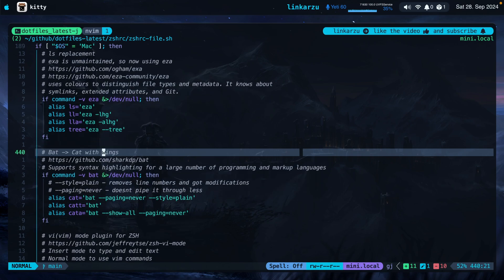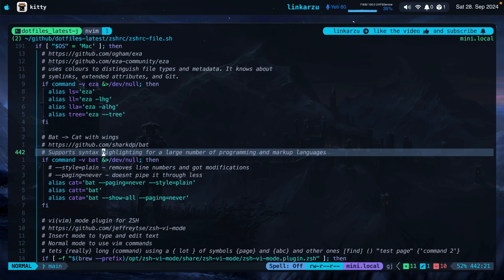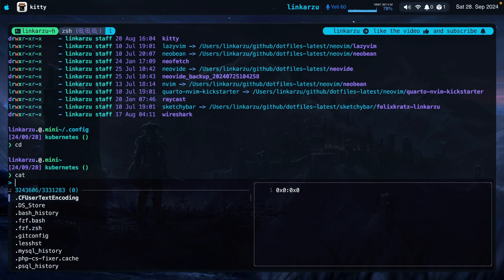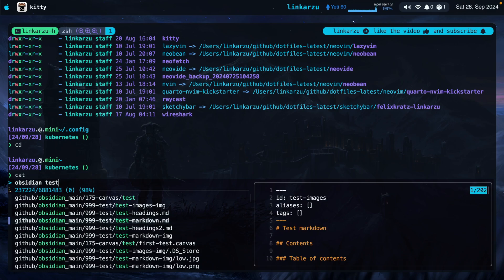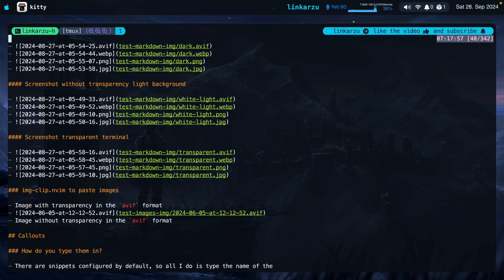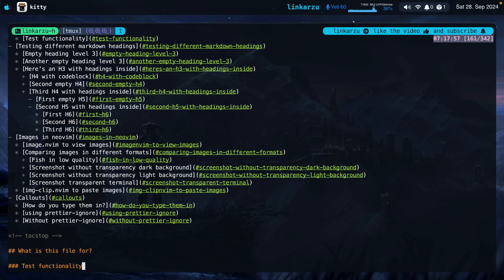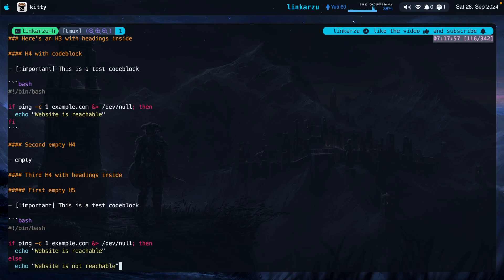Moving on to the next tool: BAT, which is cat with wings. As you can read in the repo, it supports syntax highlighting for a large number of programming and markup languages. I don't regularly cat files nowadays because I'm always in NeoVim. But if I need to cat a file, it's nice to have syntax highlighting so you can differentiate files better. I'll press CTRL T to bring up FZF, look for a markdown file, and type enter — you can see the colors on the file look quite nice. If you used the regular cat command, this would look really plain and difficult to read.